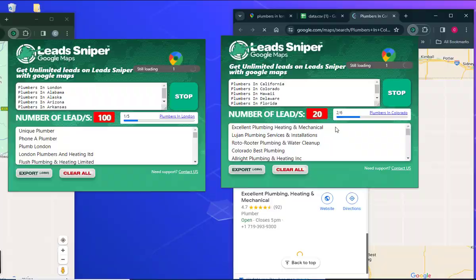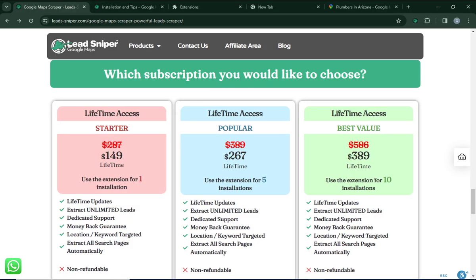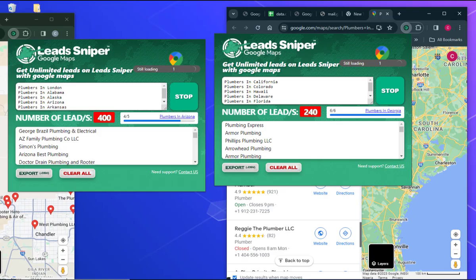If you want to get access to Lead Sniper, you can see on my screen there are multiple plans you can go for. The great thing about Lead Sniper is that you pay only a one-time fee, which gives you access to all these features for a lifetime — you don't have to pay monthly or yearly. Coming back to our list, you can see it's still extracting. I'll pause the video and let it run for a while.